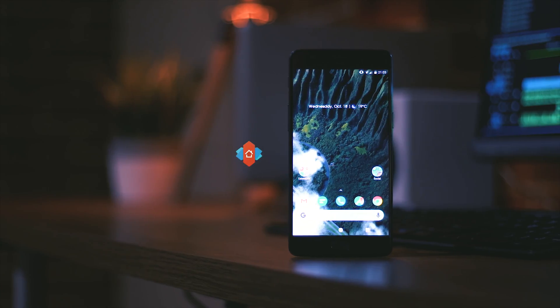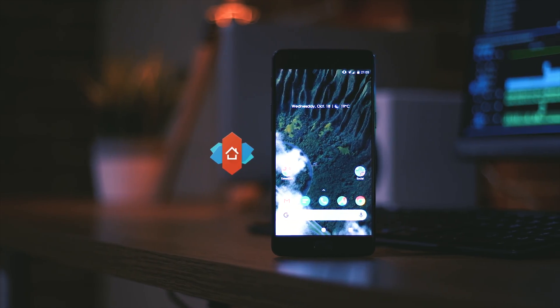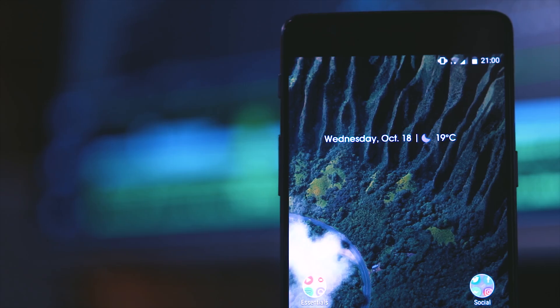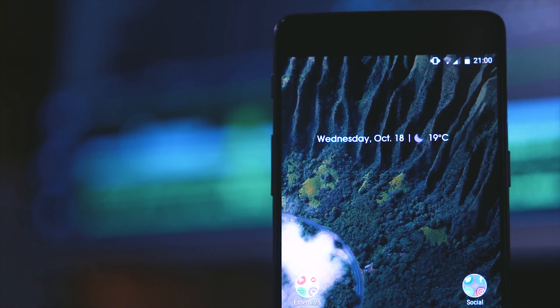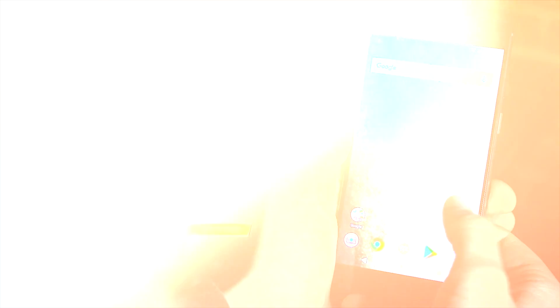So firstly you do obviously need to install Nova Launcher and I always recommend paying those few extra dollars so you can get the Prime version but it isn't essential for making this setup work.